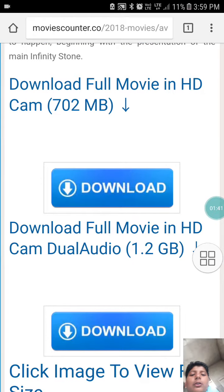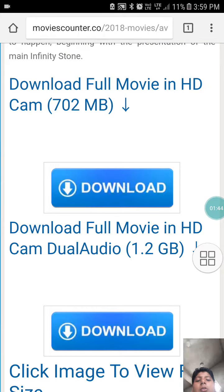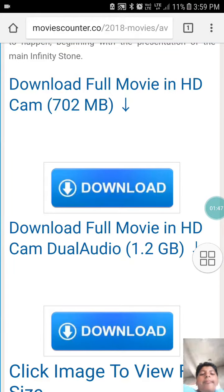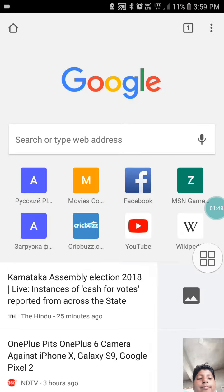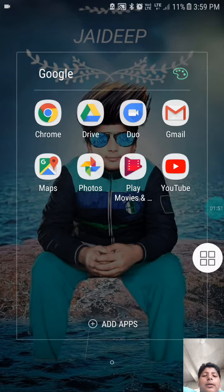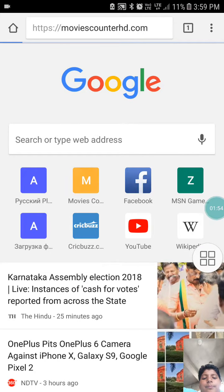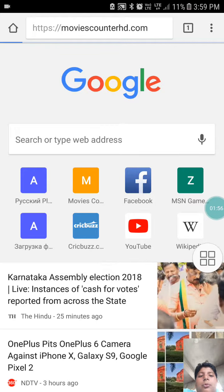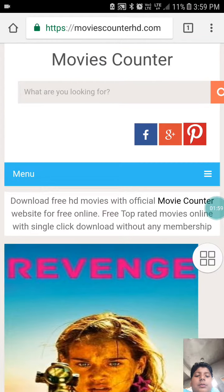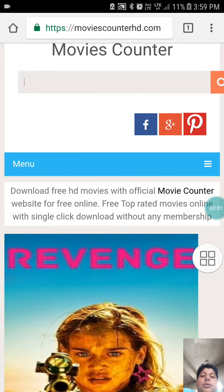Ok, let's open the first one. If it is not working properly, type Movie Counter — MovieCounterAchery.com. And type Avengers.